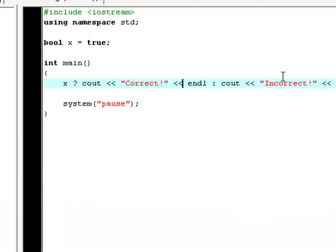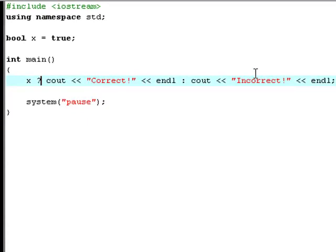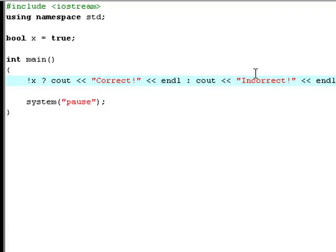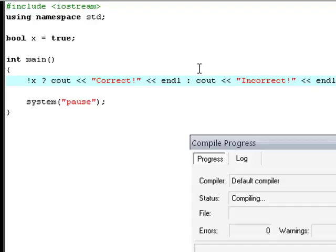If you try and put this exclamation mark in front of x, we'll ask C++ if x is false. If it is, do this. If it is not false, then print out incorrect. So now try and hit F9.